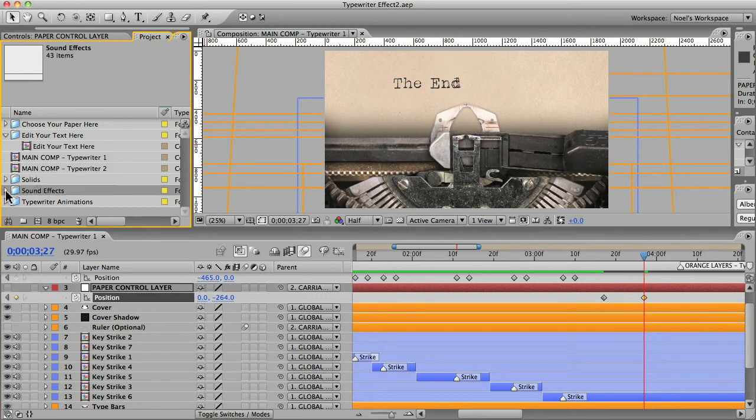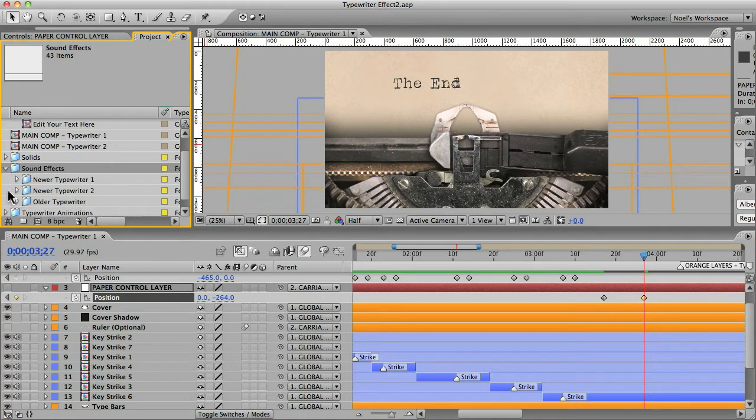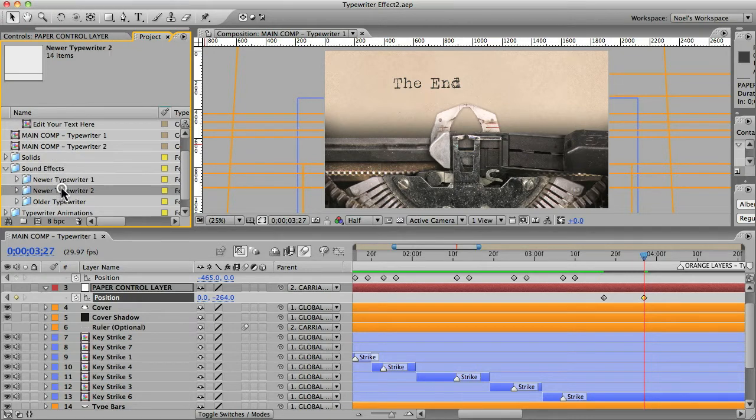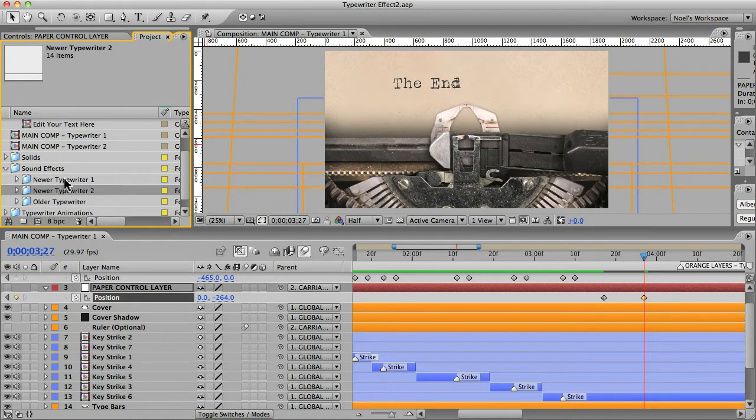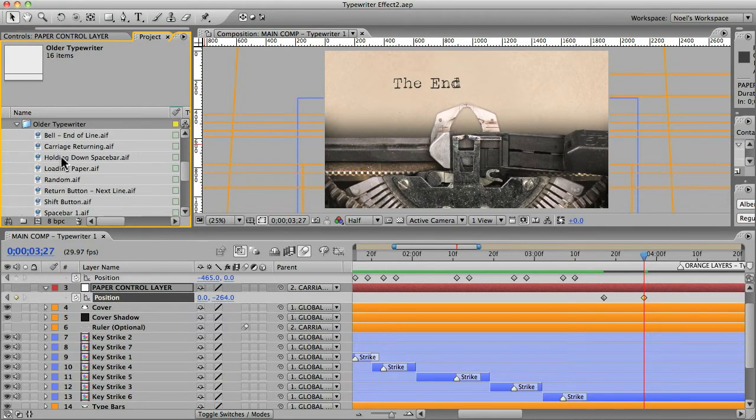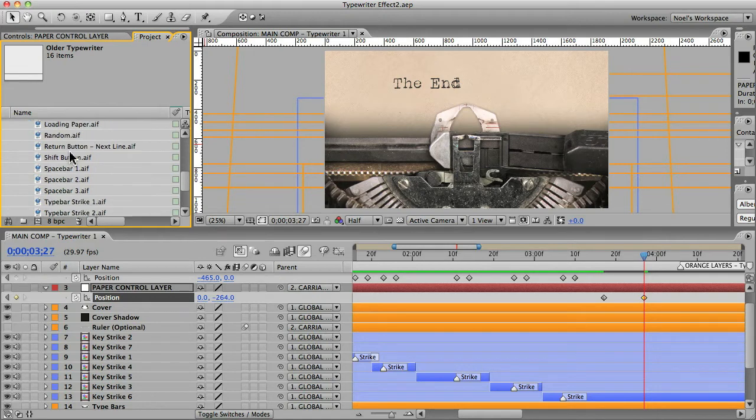And you'll probably want a sound effect in there. And that brings us to this folder here, sound effects. Just open that up. And there's actually sound effects from three different typewriters. These two were both modern, more modern, if you can call a typewriter modern. And this one is the older type. That's this one here, the older typewriter. So there's lots of sound effects. Return button.